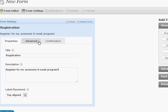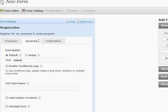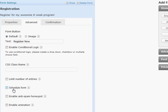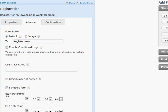Next we're going to go over to advanced and say instead of a default submit button we want register now, and then we're going to go over to here and go down here. Schedule form.